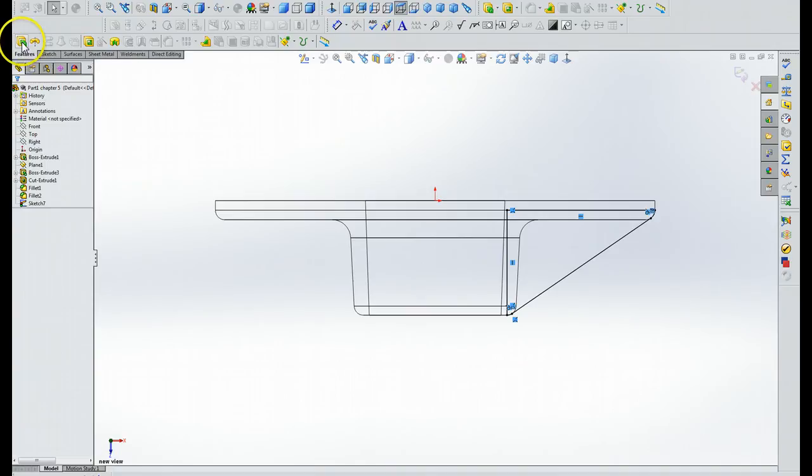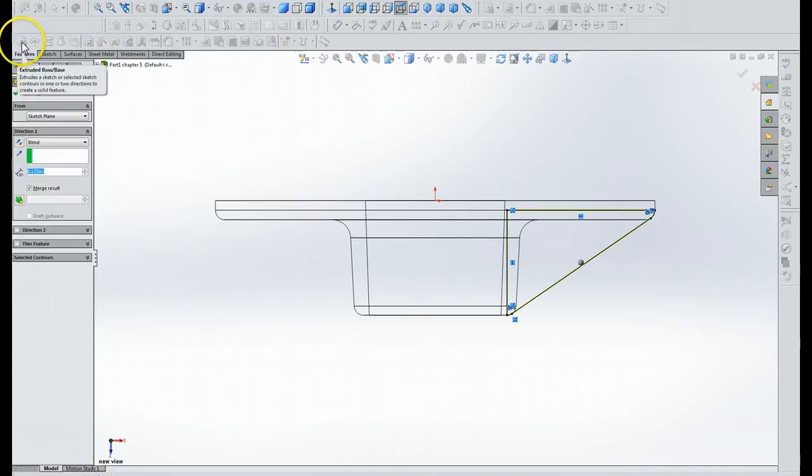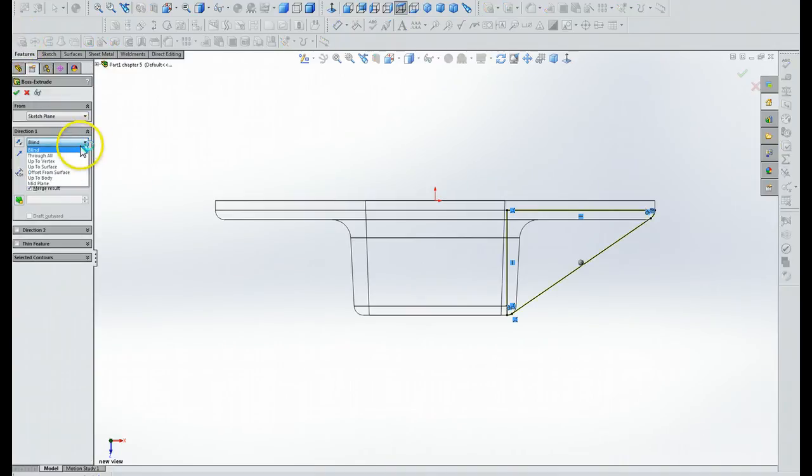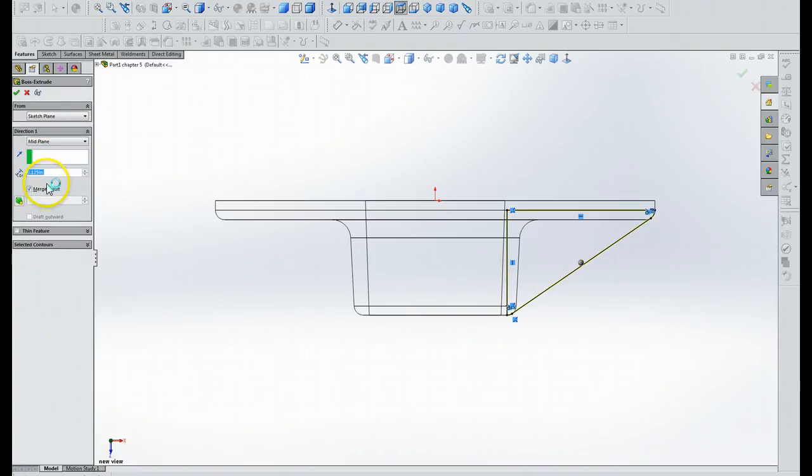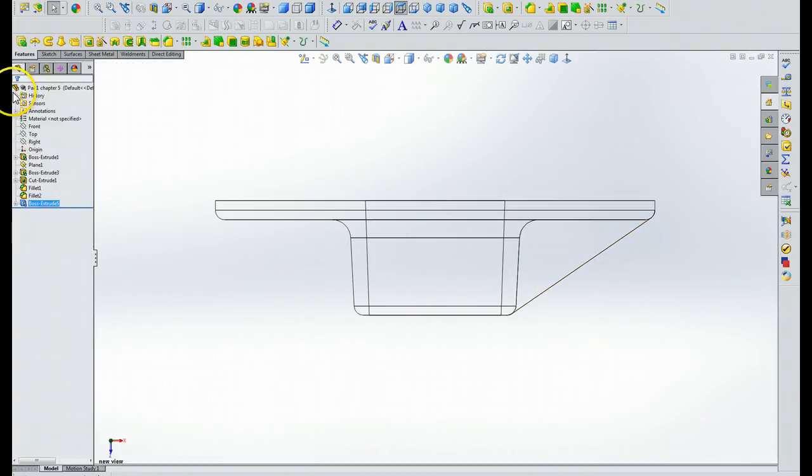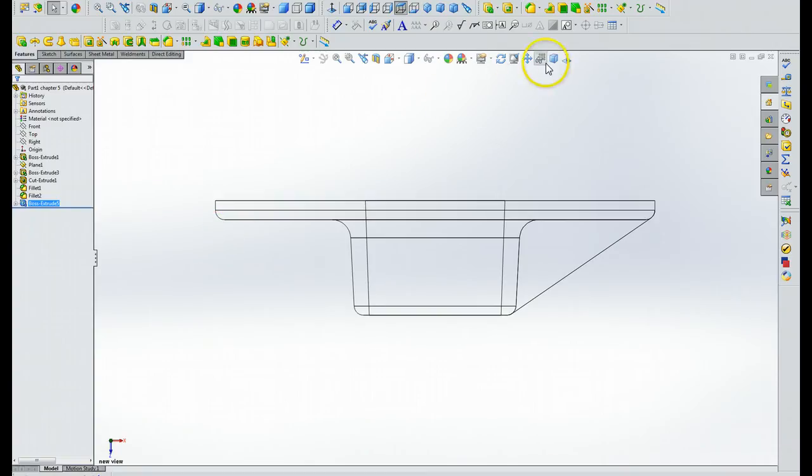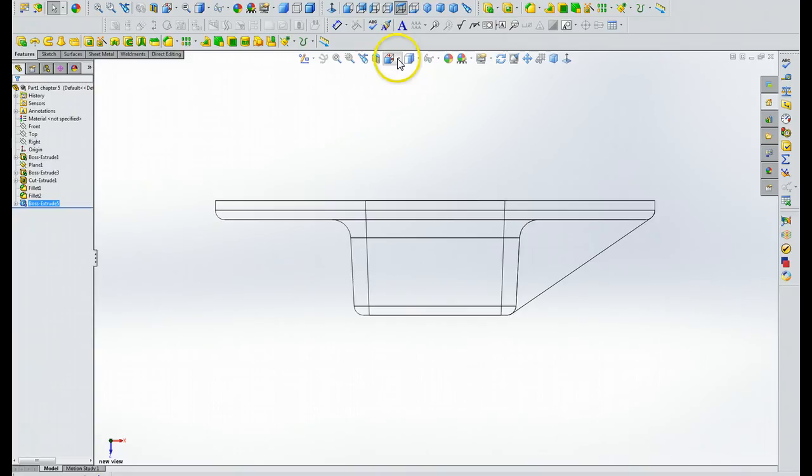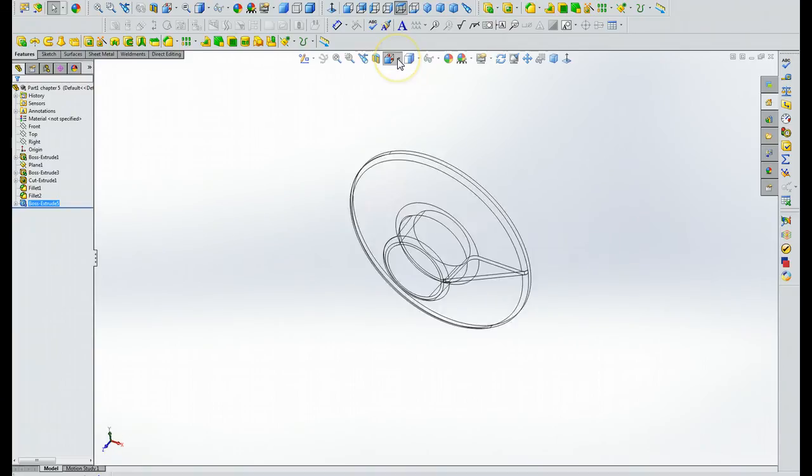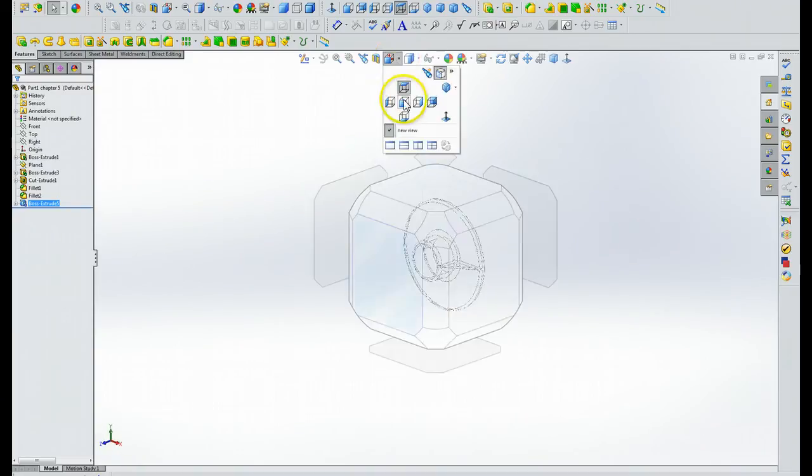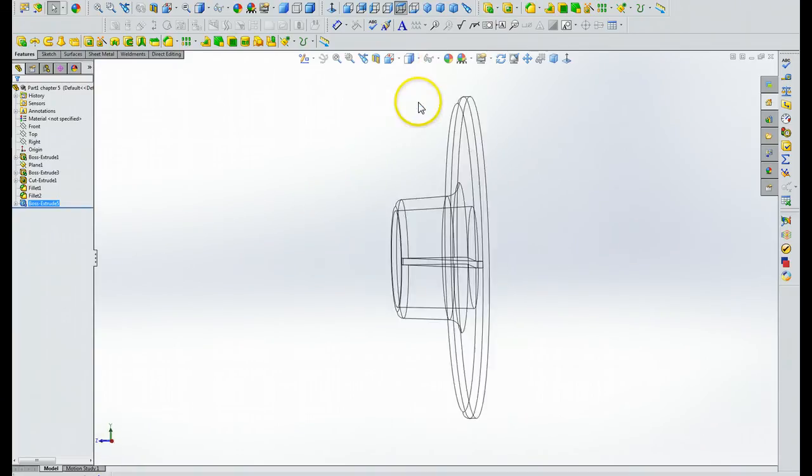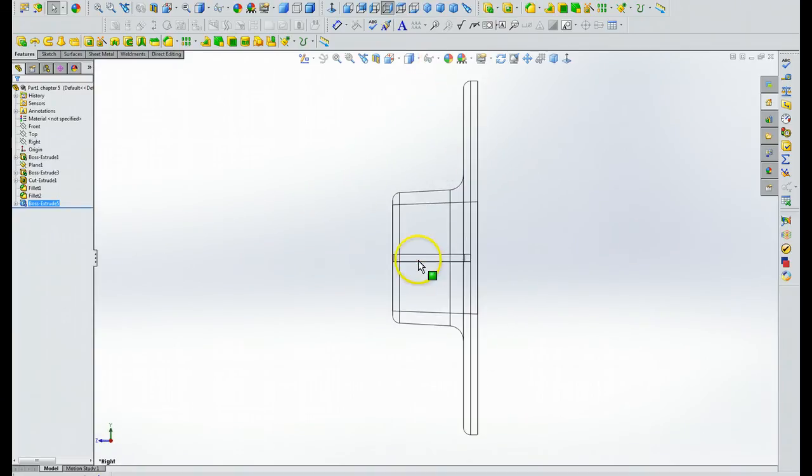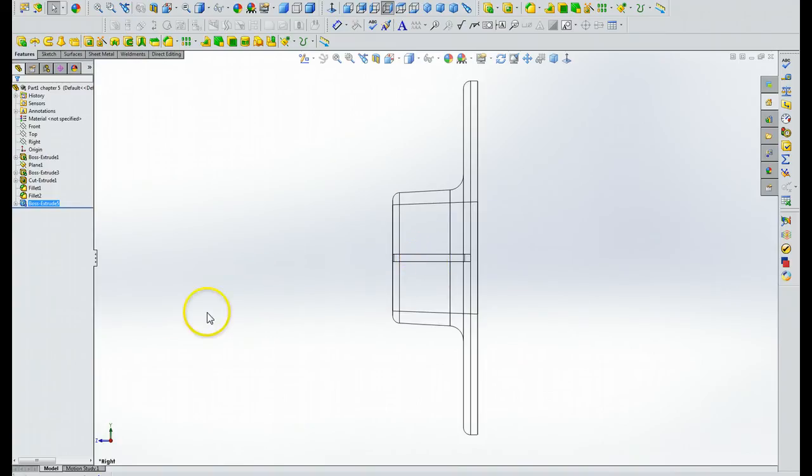I'm going to do the features, mid-plane .125. I'm going to do the check mark, and it works. Okay, and it doesn't look as though it did, but let me show you what we're going to do here. I'm going to look at it from this direction, and you see it's got some depth to it here. So it worked just like it was supposed to do.